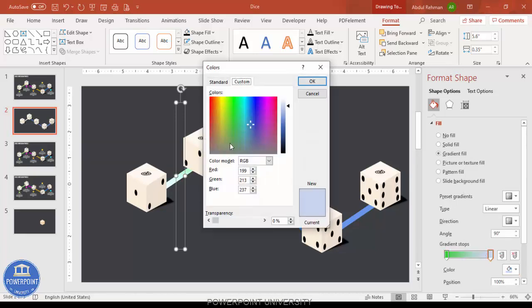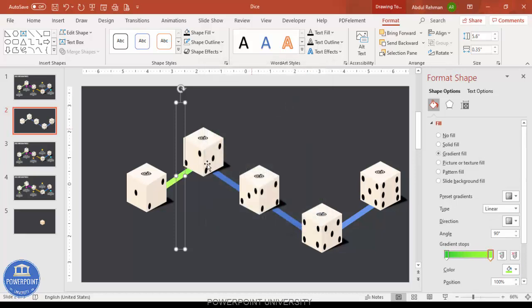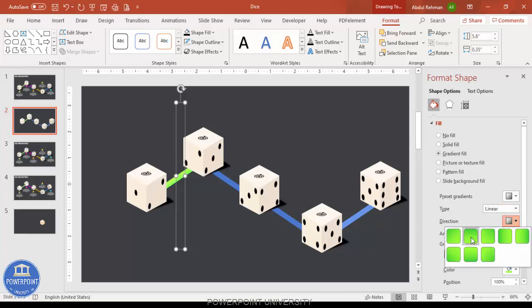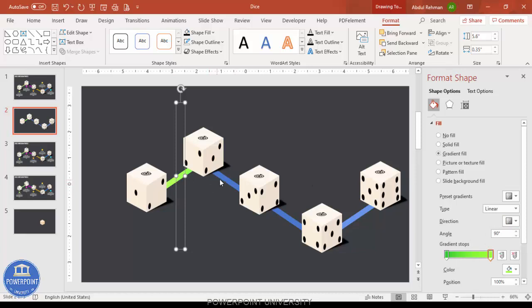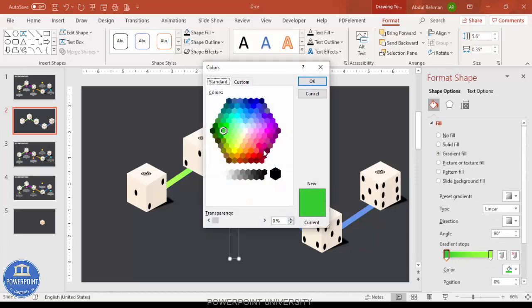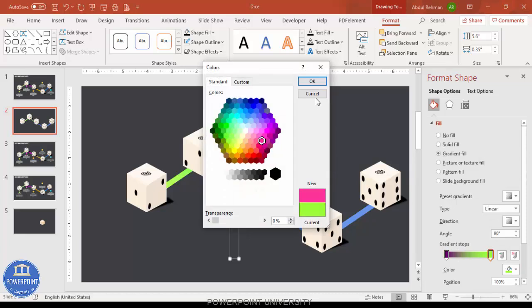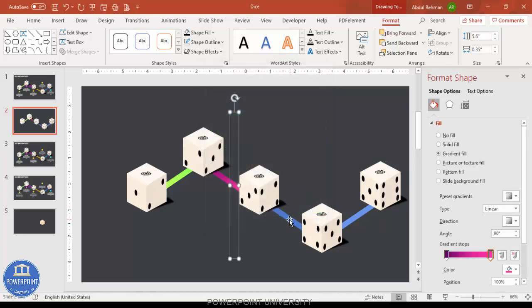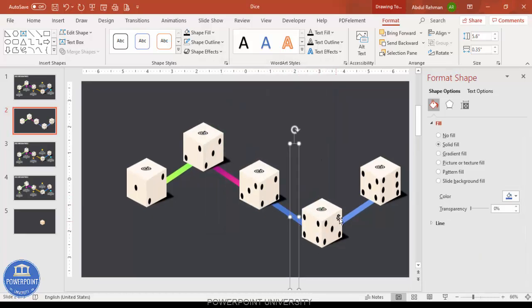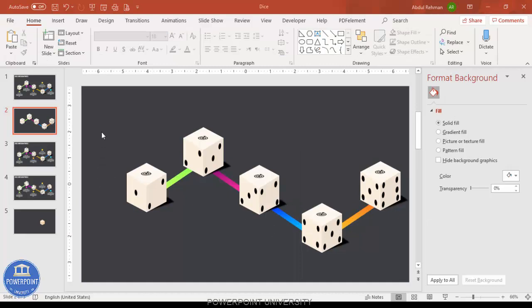Delete the plain connector and apply a color combination — for example, green with fluorescent green. You can change the direction of the gradient to whichever direction you want. For other connectors, apply gradient fill with different color combinations like purple with pink or similar. Change colors according to your requirement, then add text.